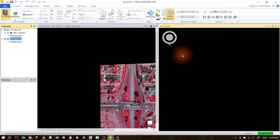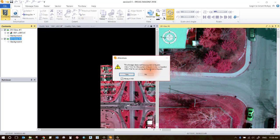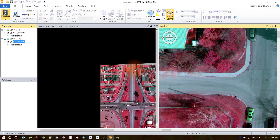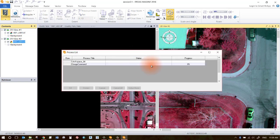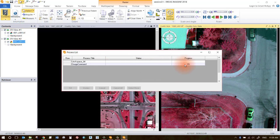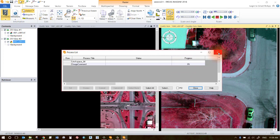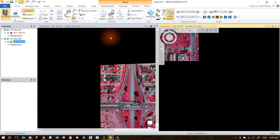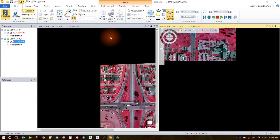You might get a dialog box that asks you if you want to build pyramid layers. Like we said before, always go ahead and say yes. It'll bring up a process list here. It will run in the background. You can go ahead and just close that up and it'll finish up when it's good and ready.